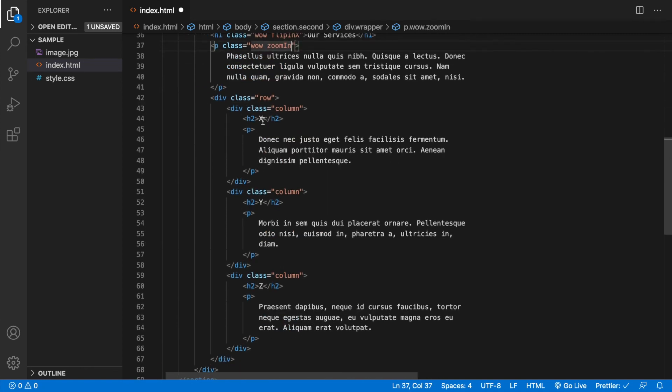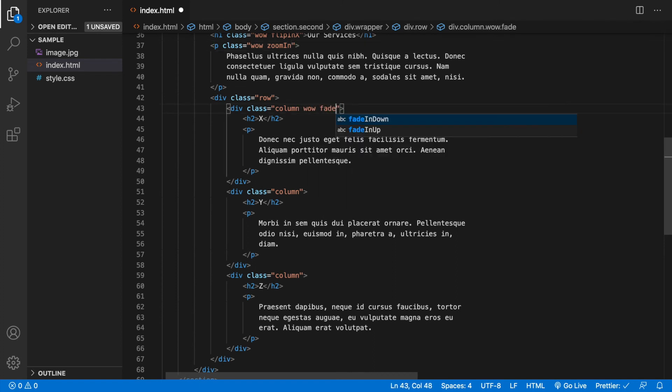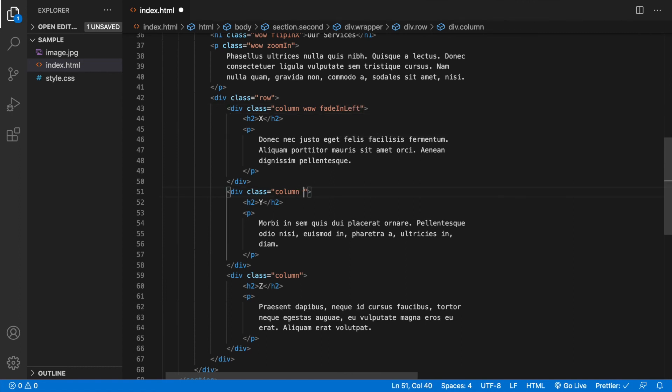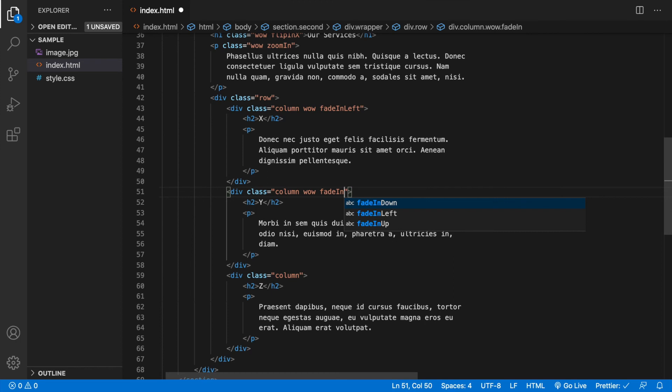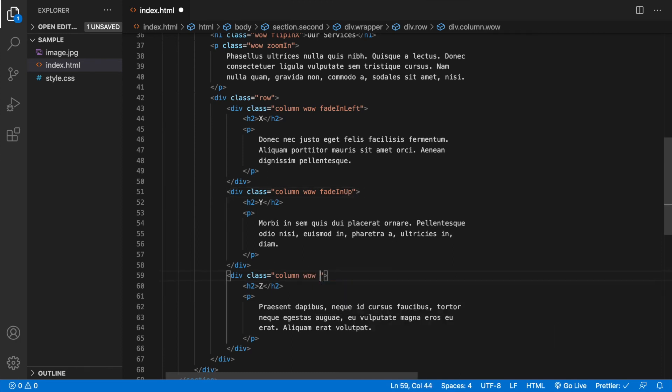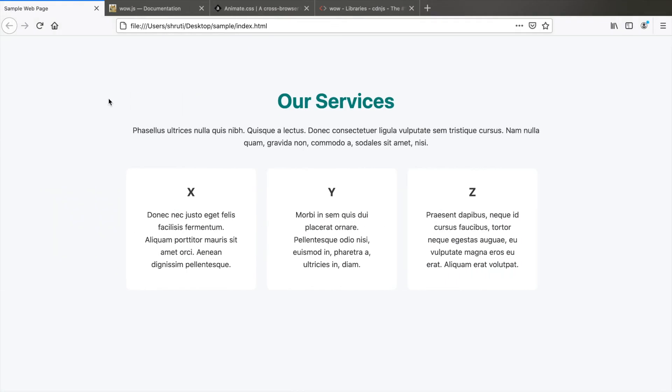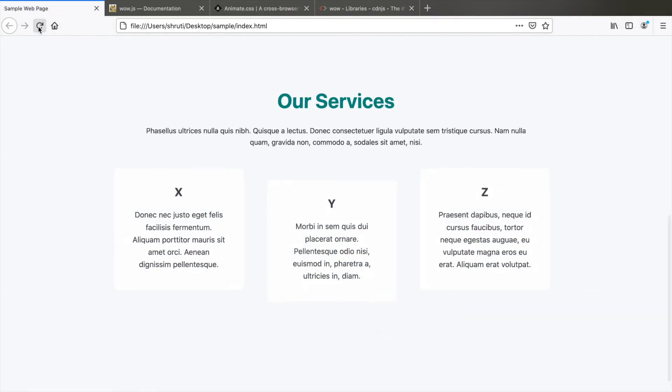For all the columns, I want the left column fading in from left, so I add fadeInLeft. The center column to fadeInUp, and the last column to fadeInRight. Now let's see. Great.